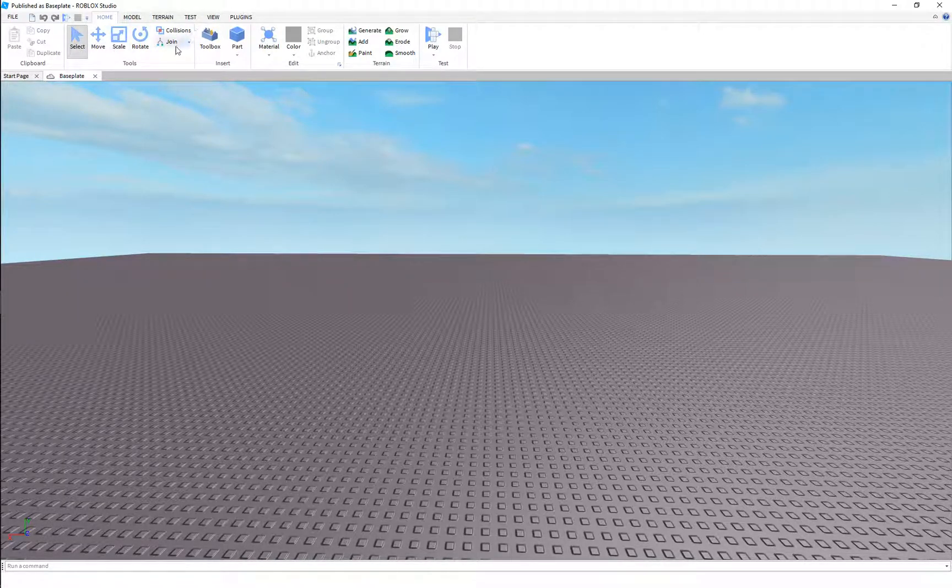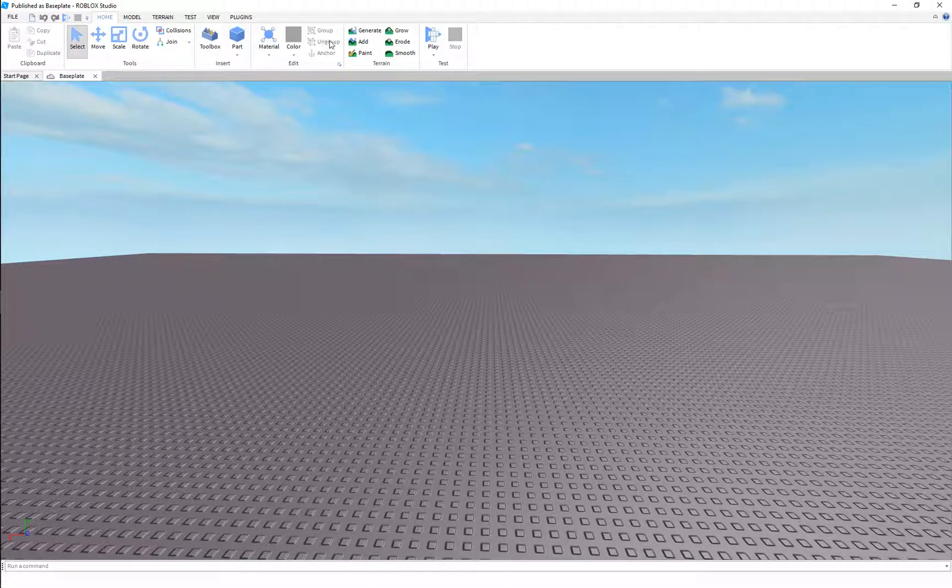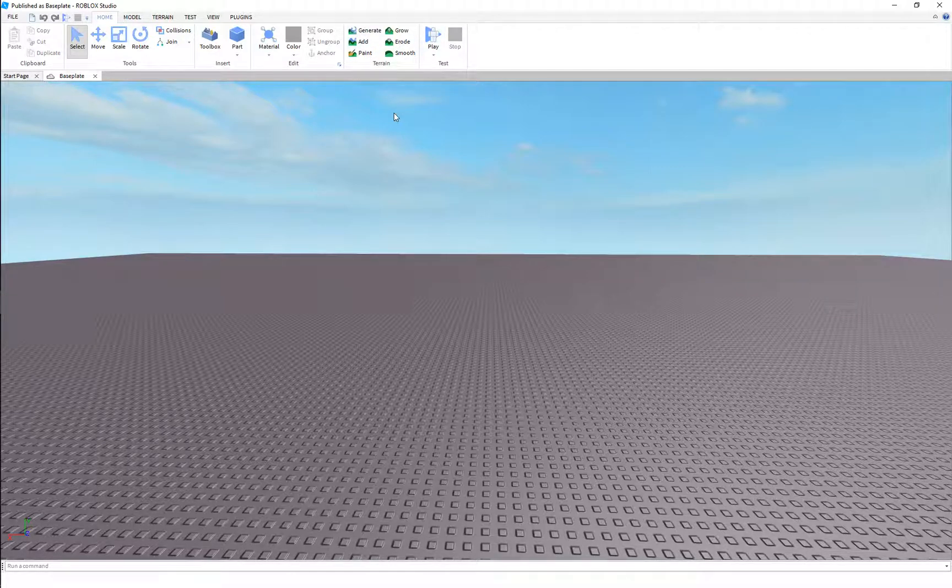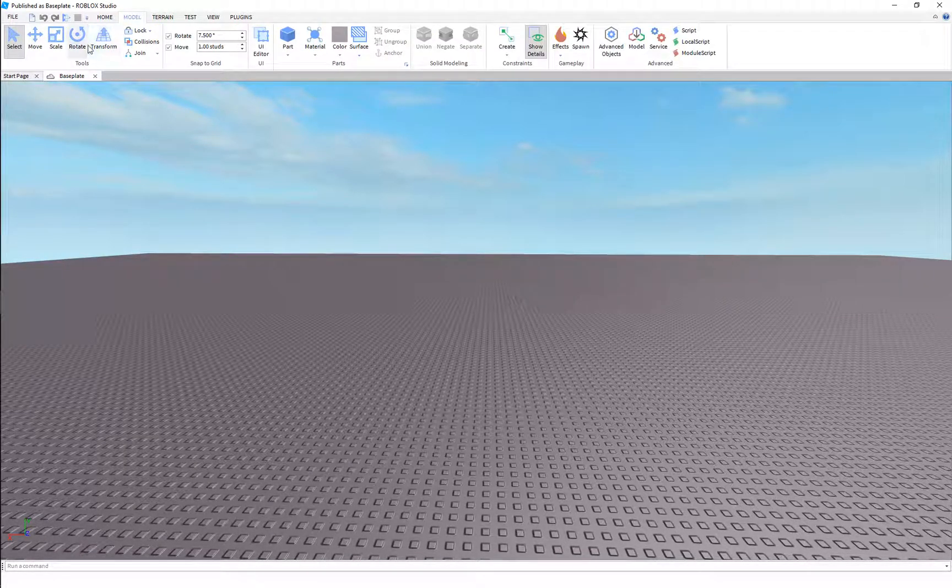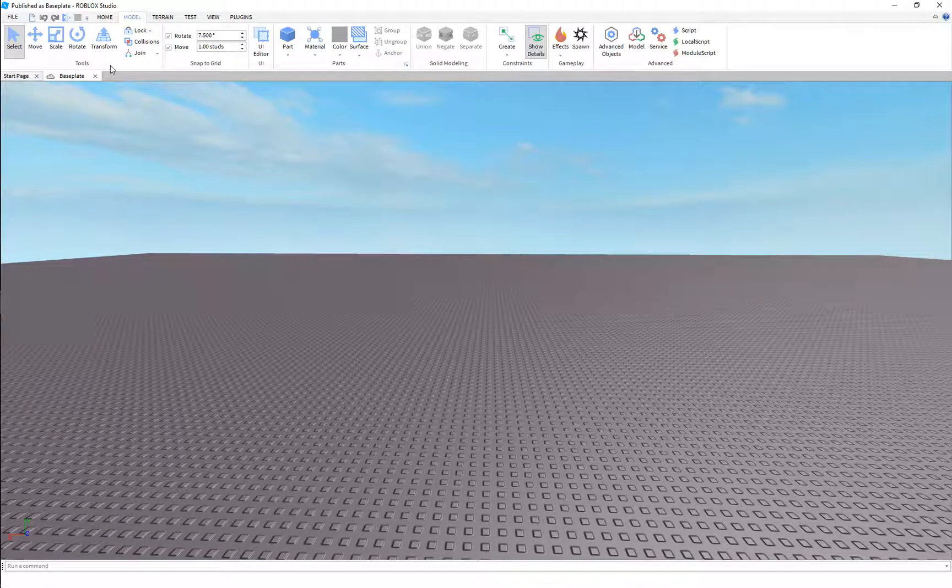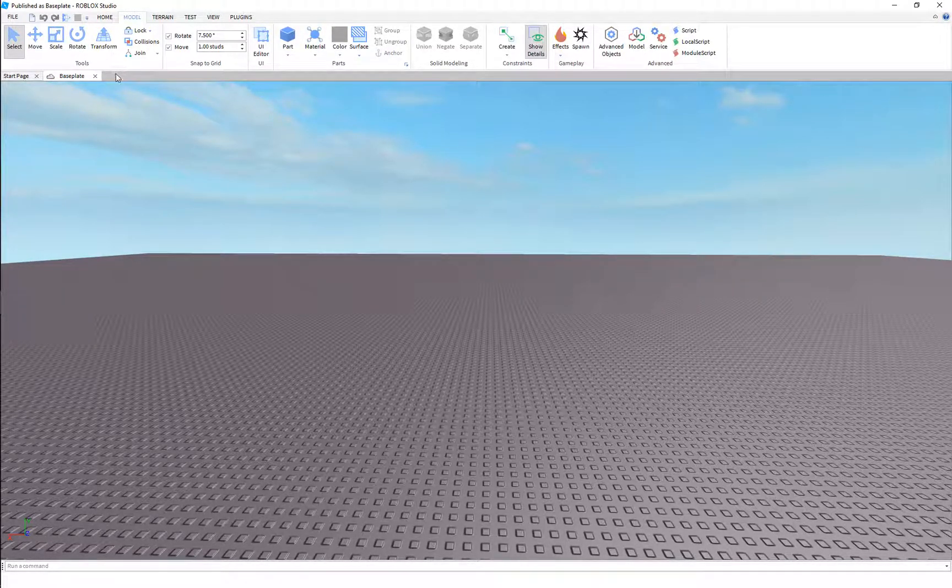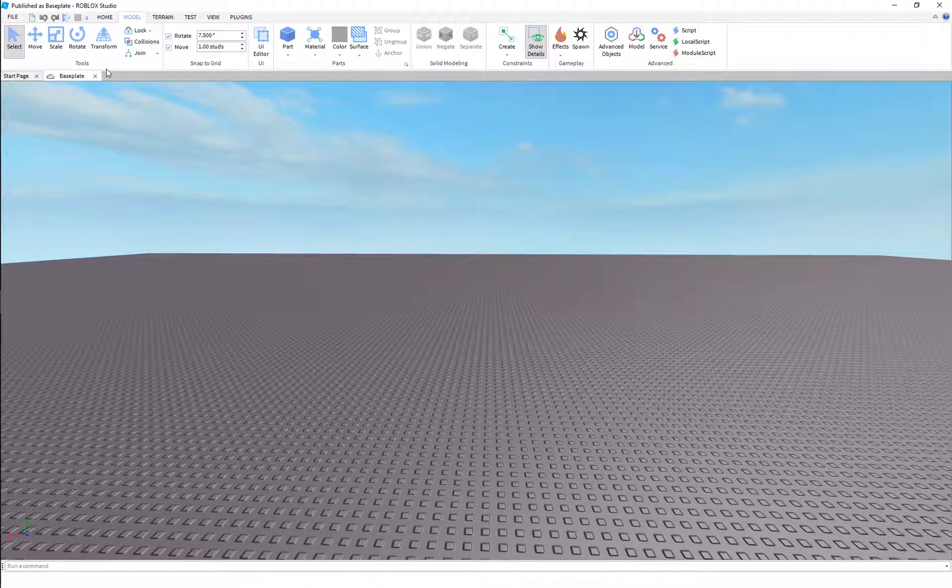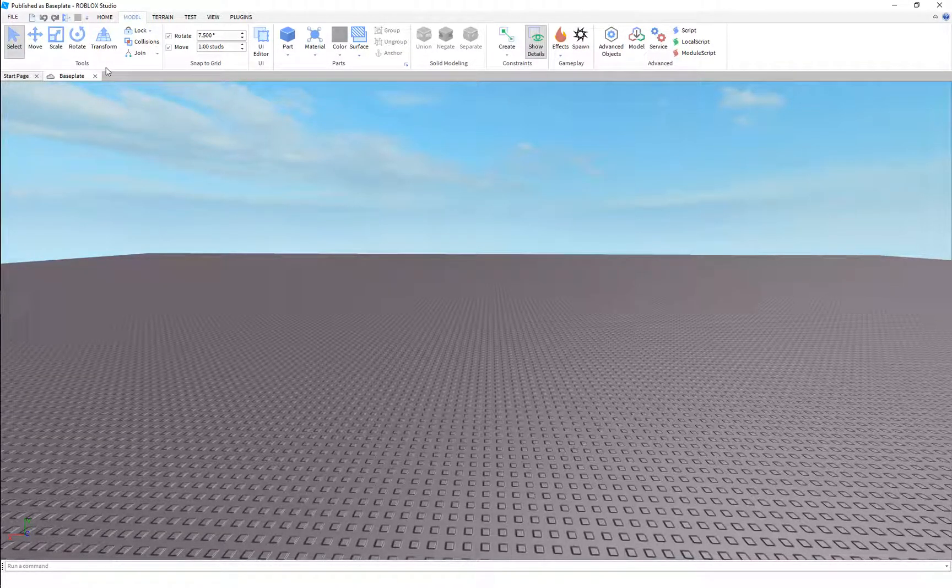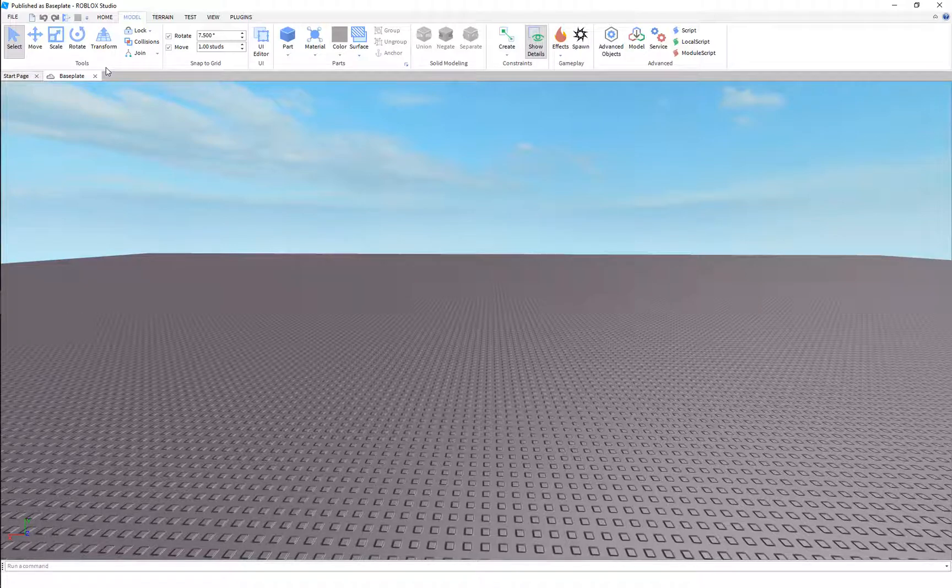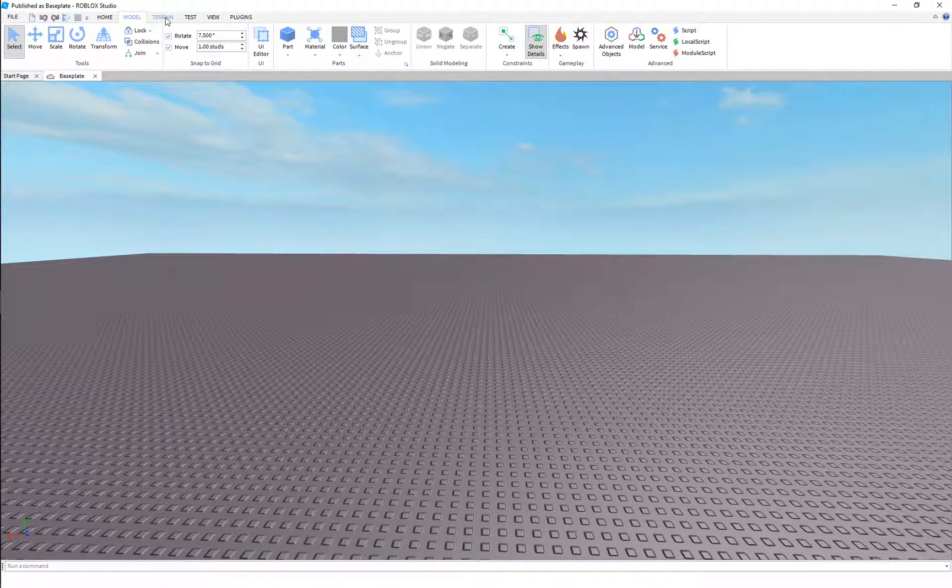Model. This tab has a lot more tools specifically for working with the objects and the parts that we're gonna be using to build in the studio, and we'll go into detail as we use them.